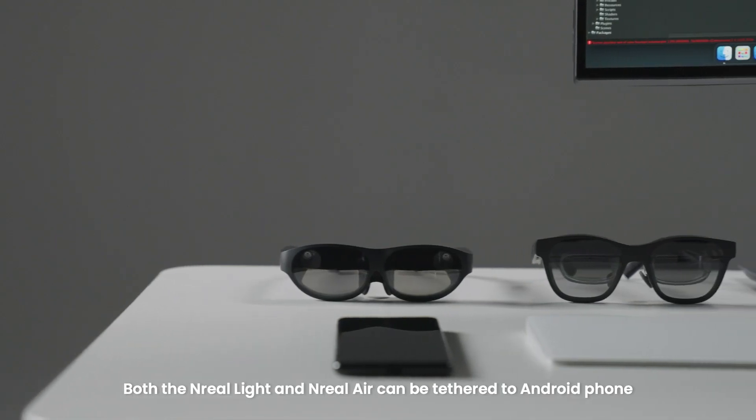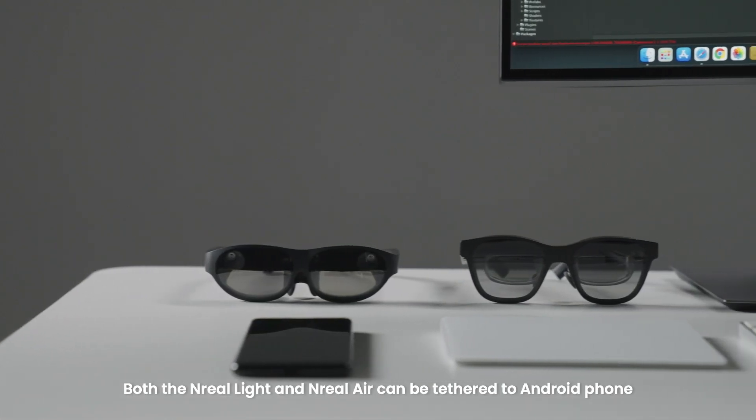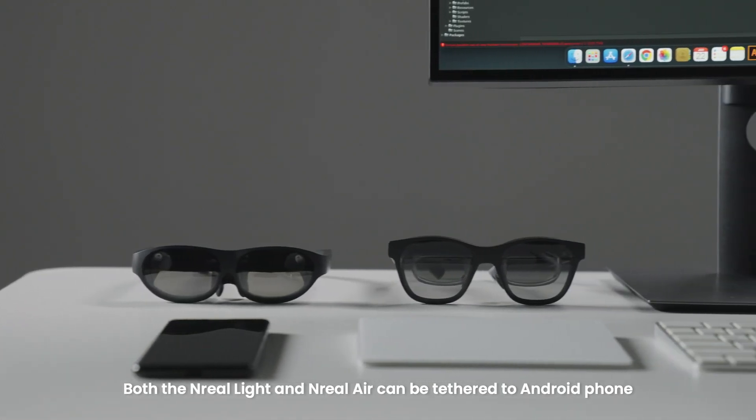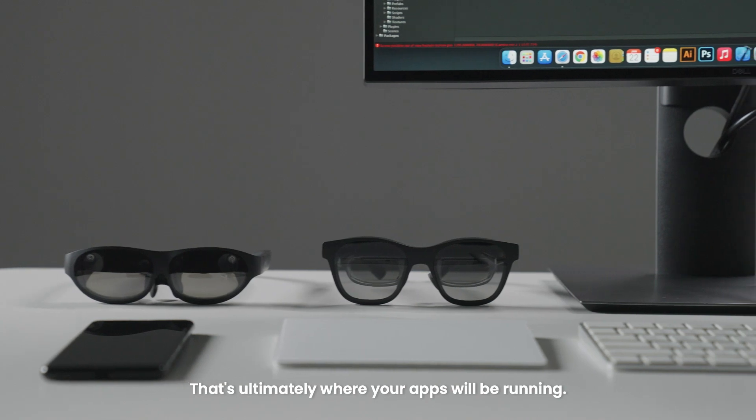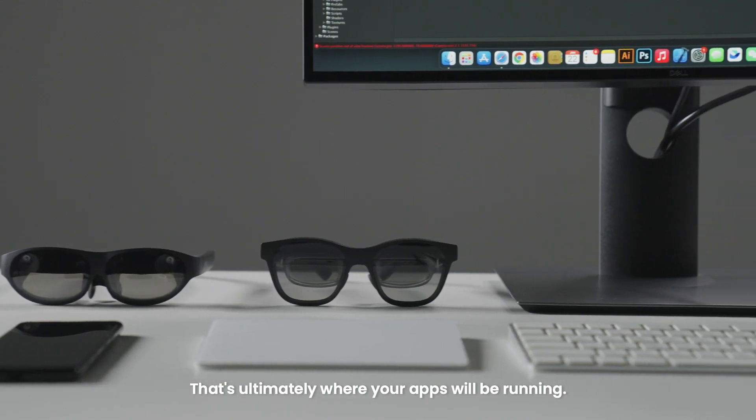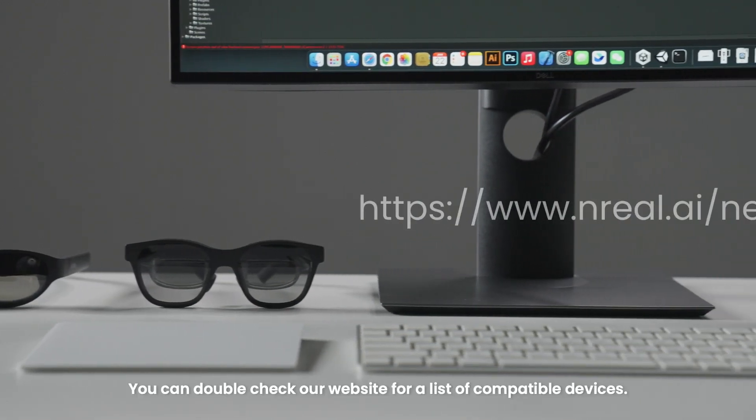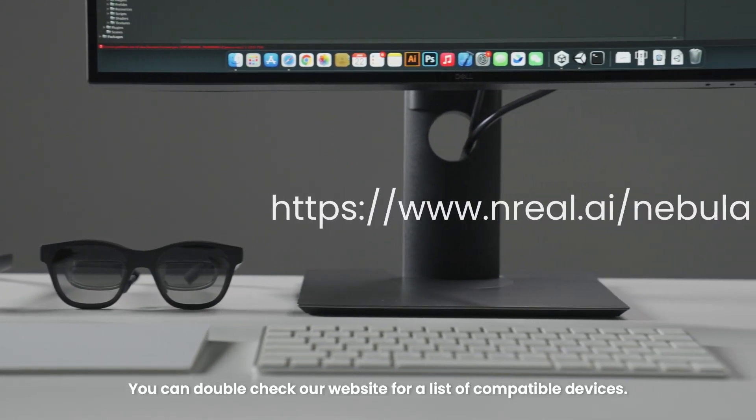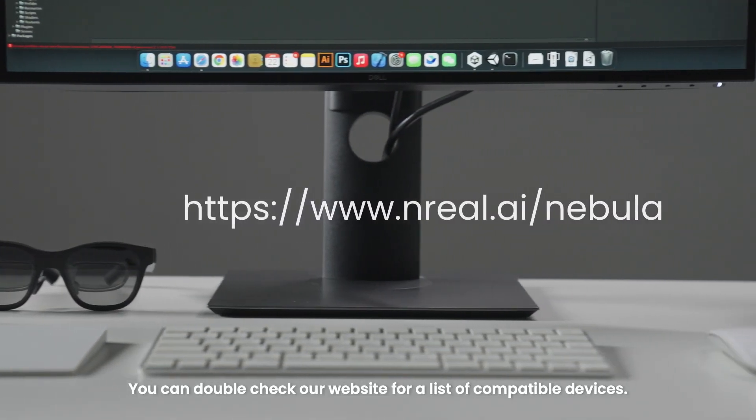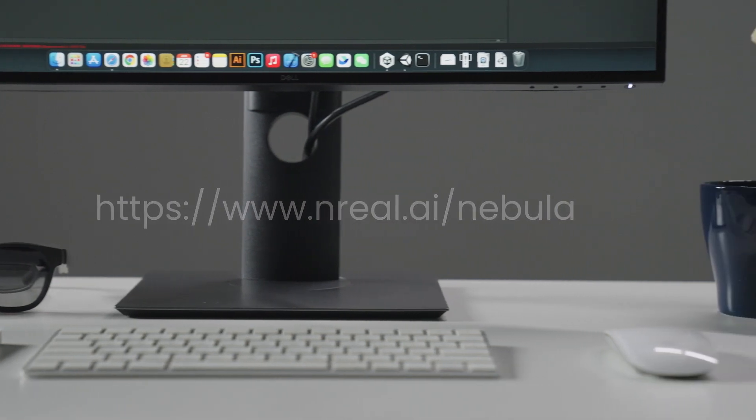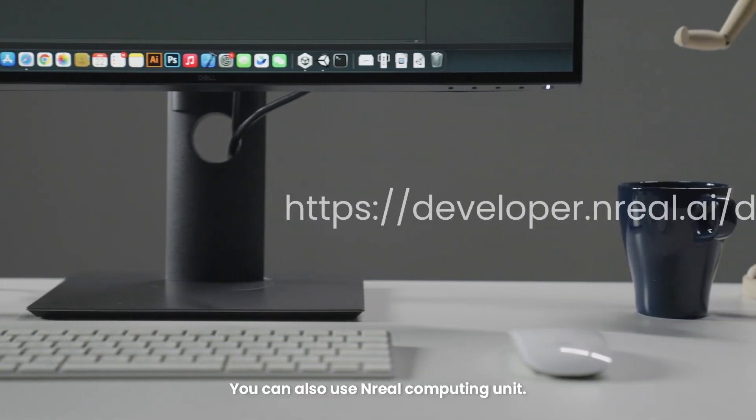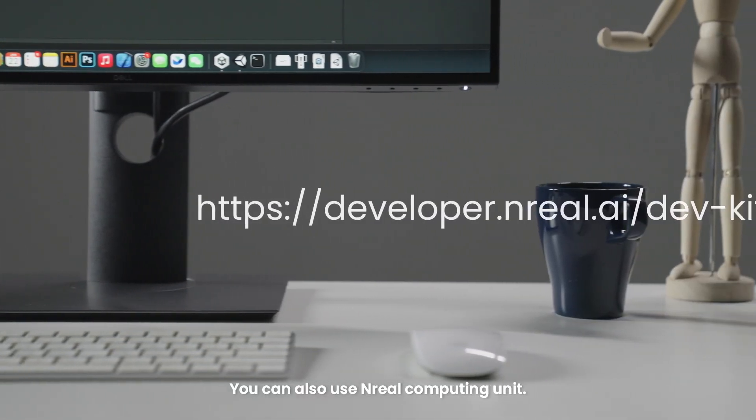Both the NREL Lite and NREL Air can be tethered to Android phone. That's ultimately where your apps will be running. You can double-check our website for a list of compatible devices. You can also use an NREL computing unit.